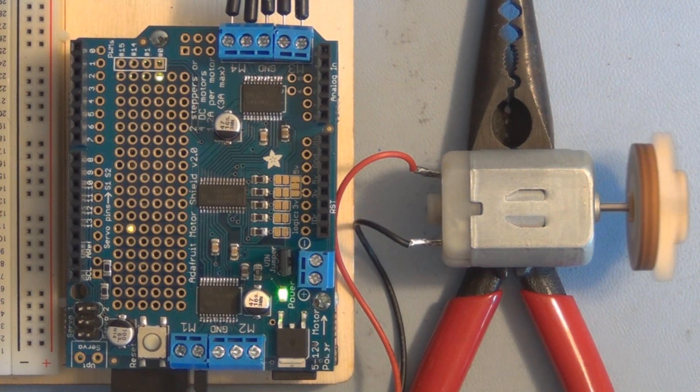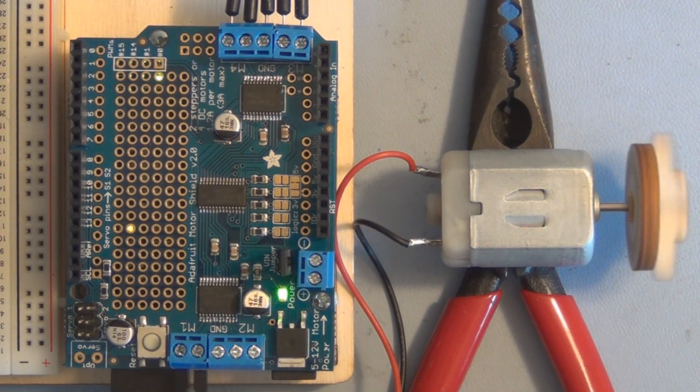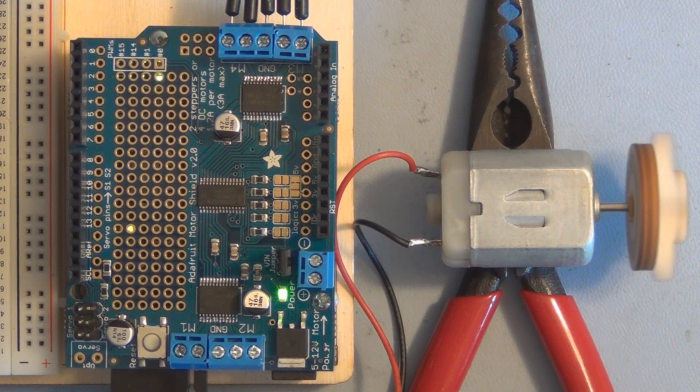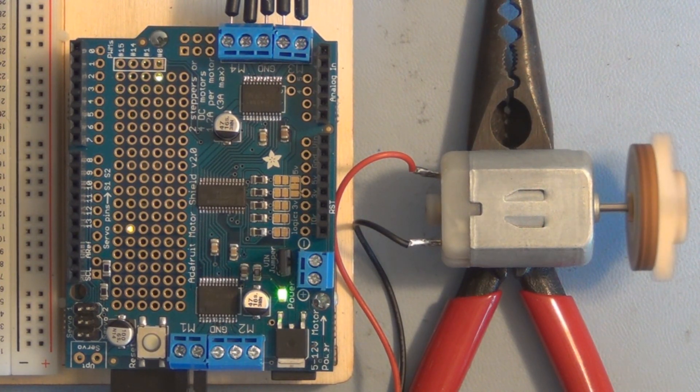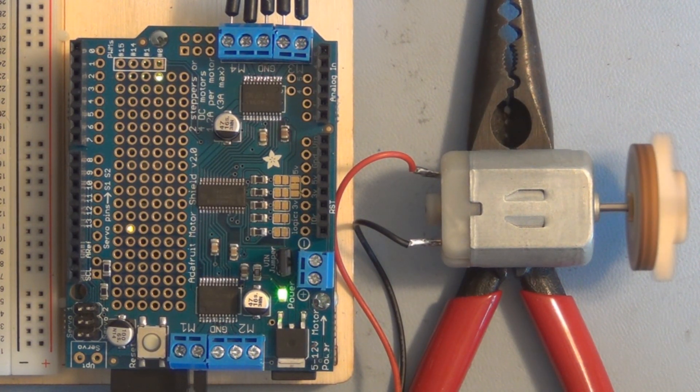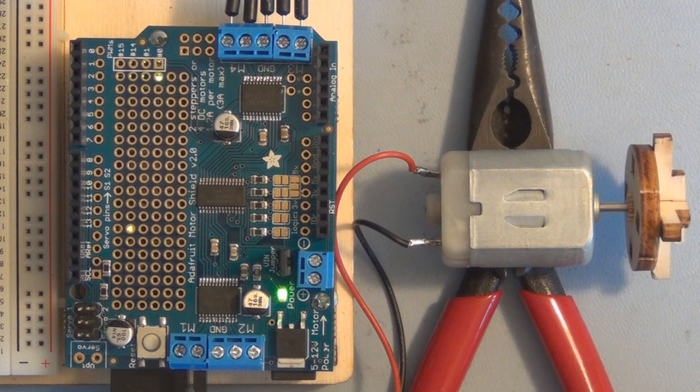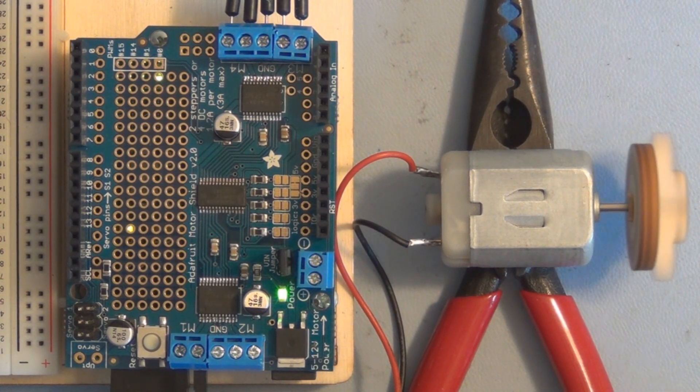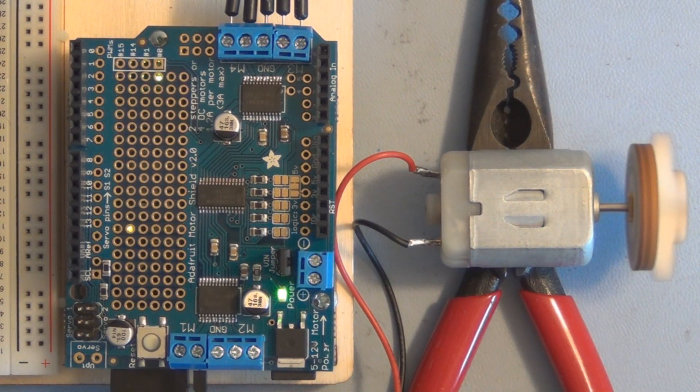This motor shield has the capability of controlling four bi-directional DC motors and you can increase that by stacking these motor shields.